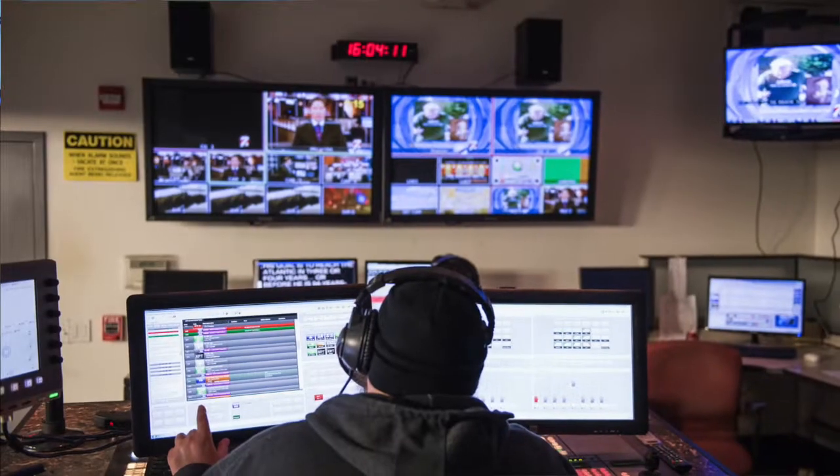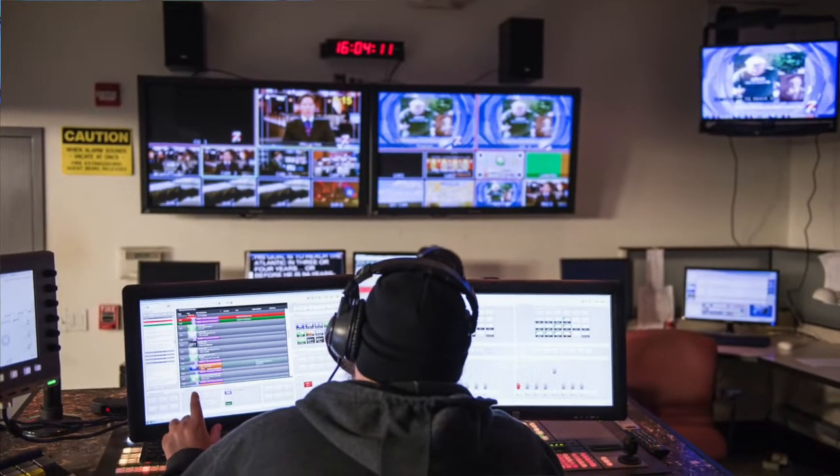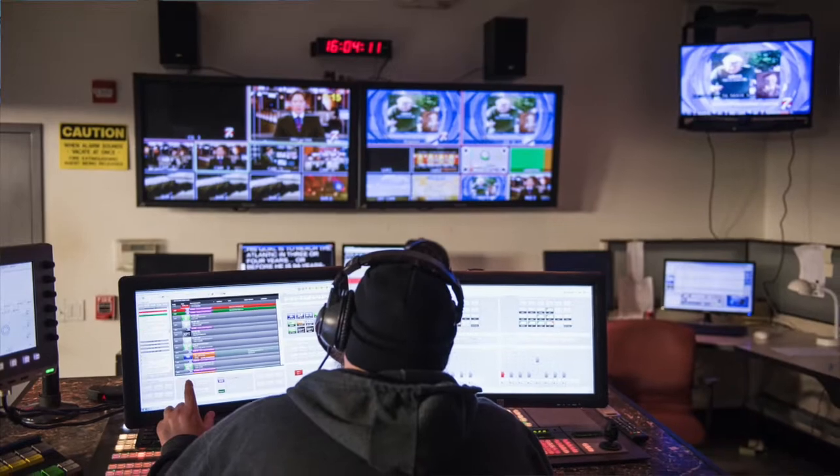Hi, I'm Jen Jarvis and I'm a demo artist and trainer for Inception News. In Inception, you have the ability to take any piece of content and easily repurpose it for any other platform that we support.